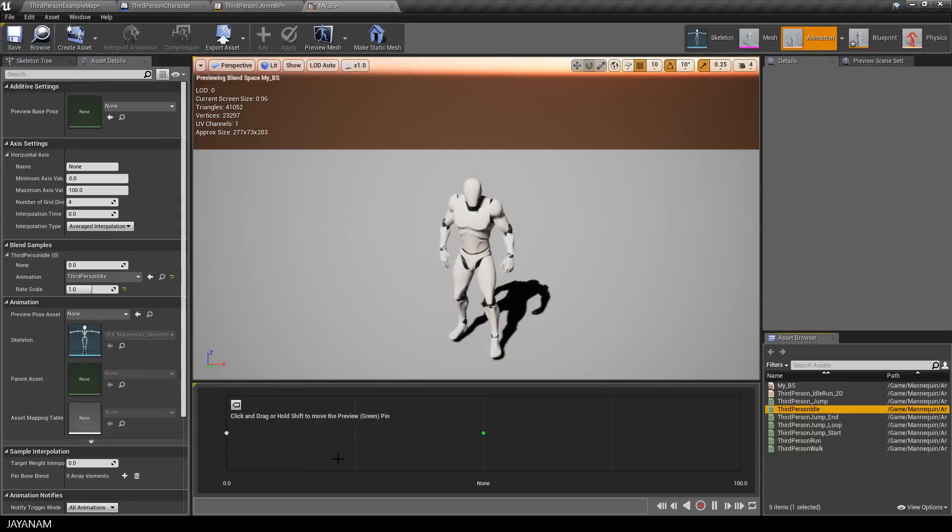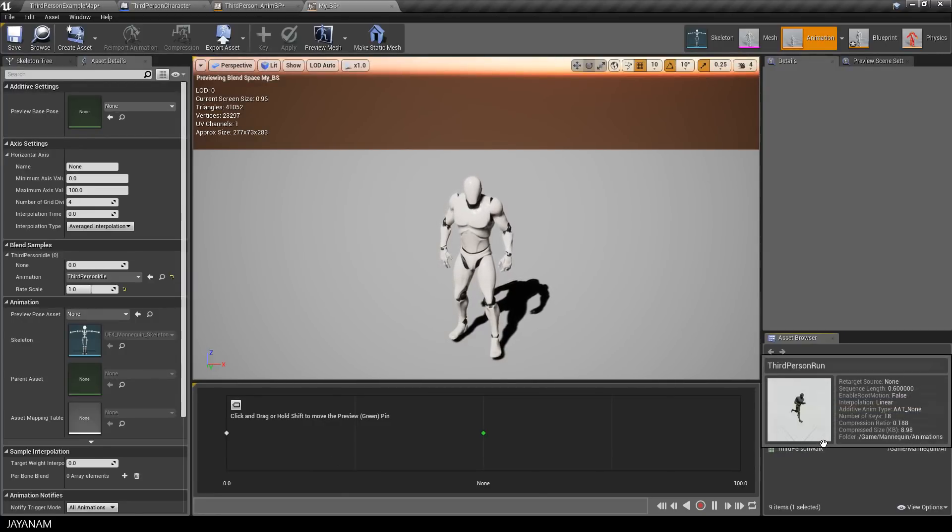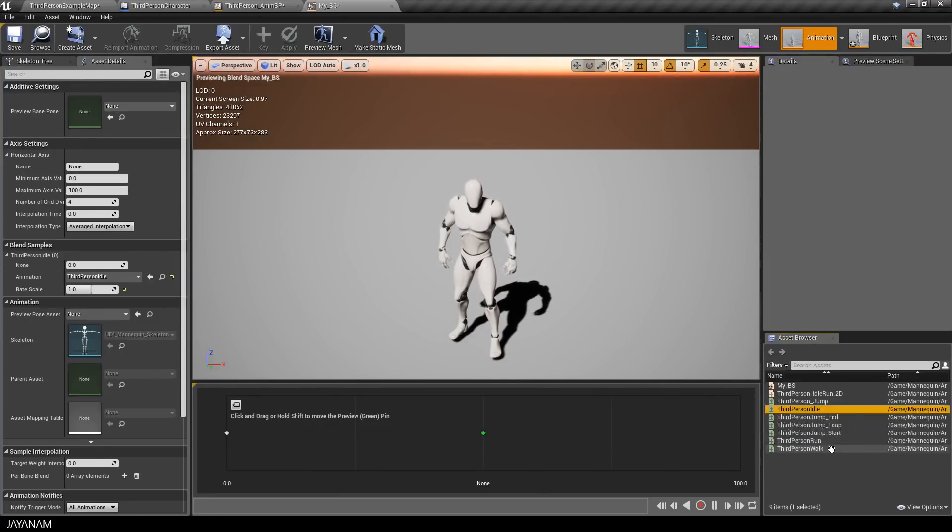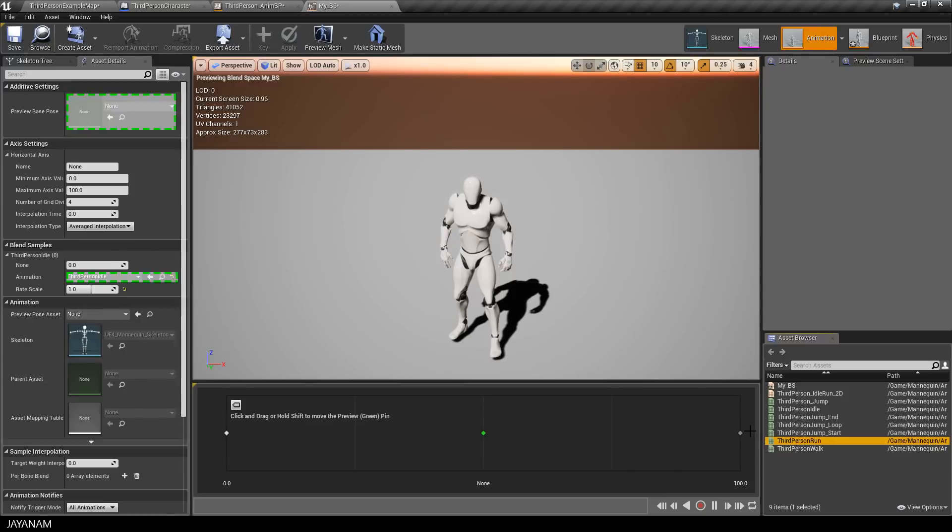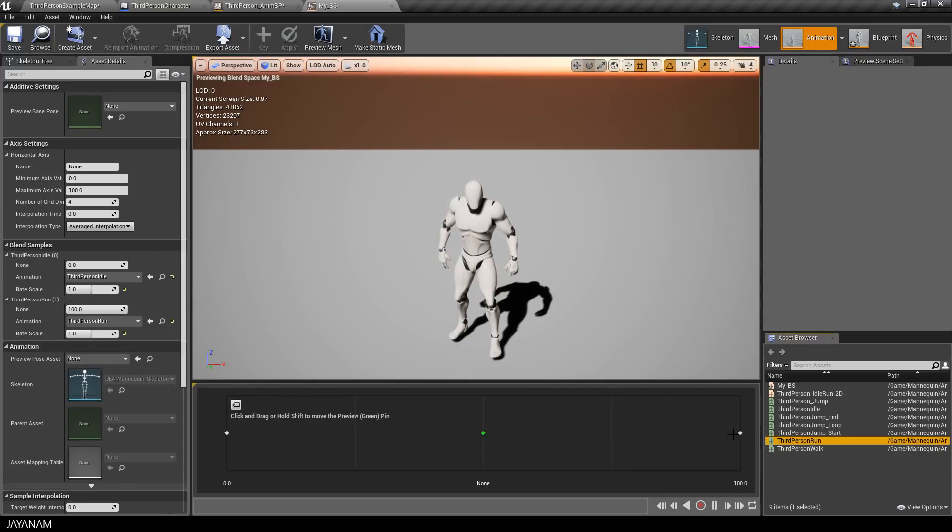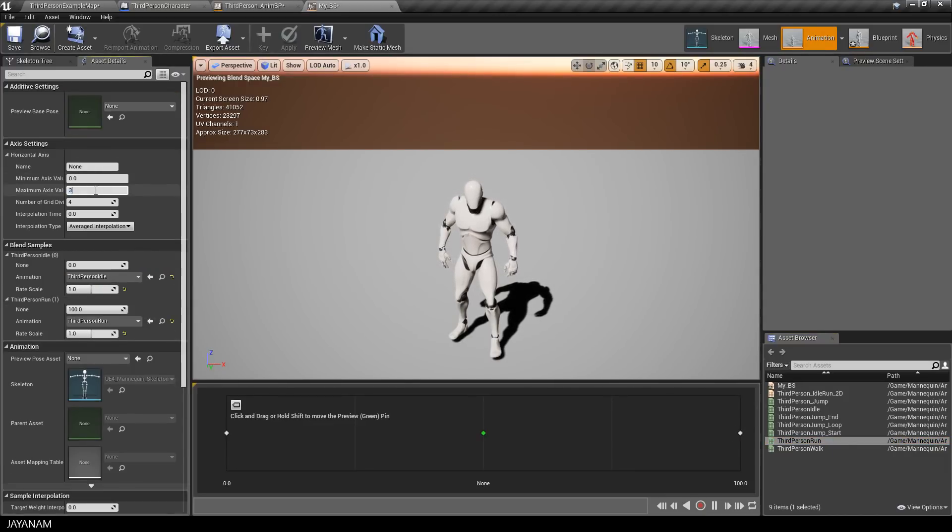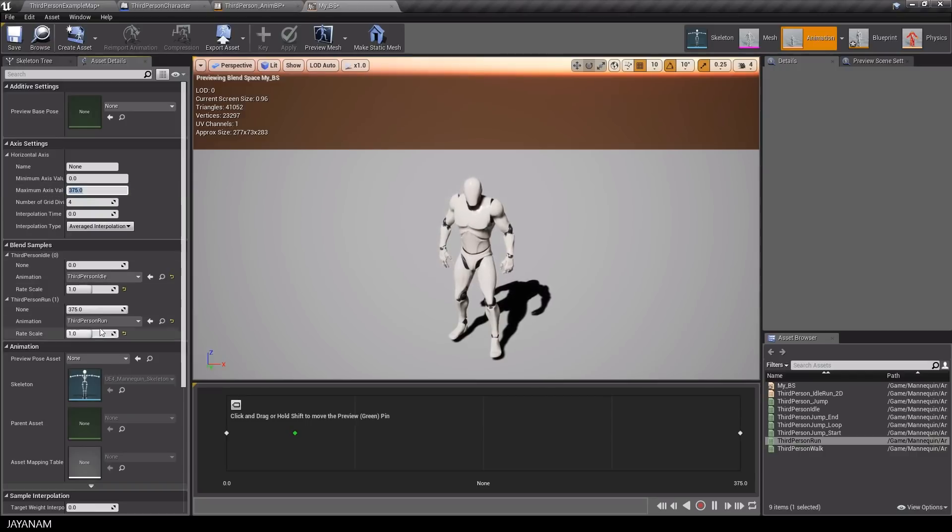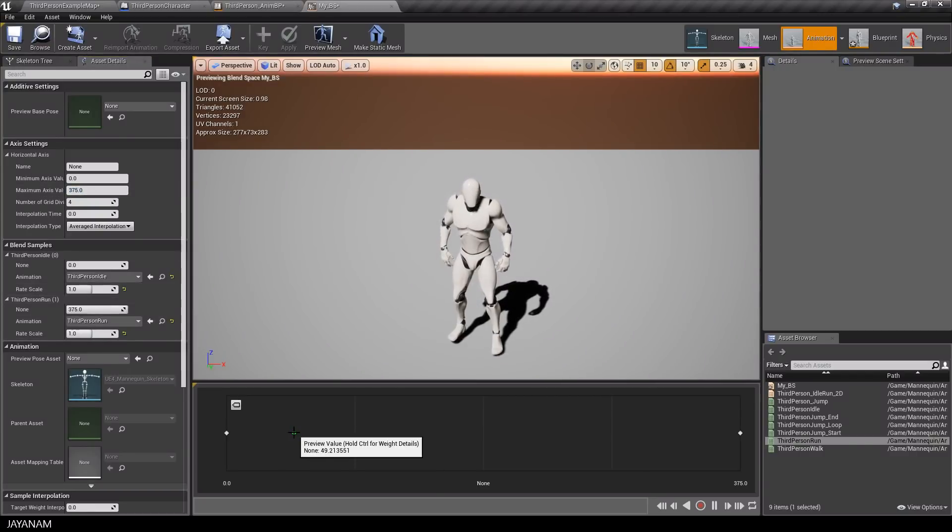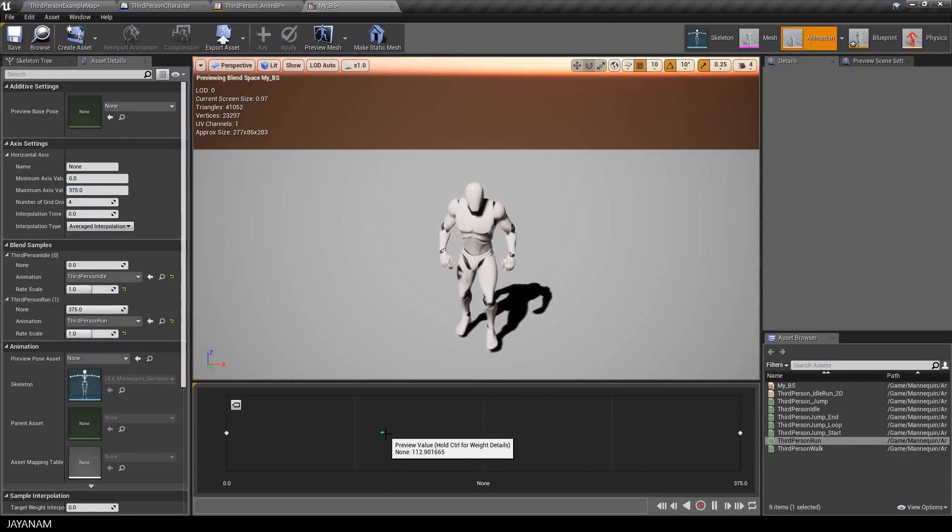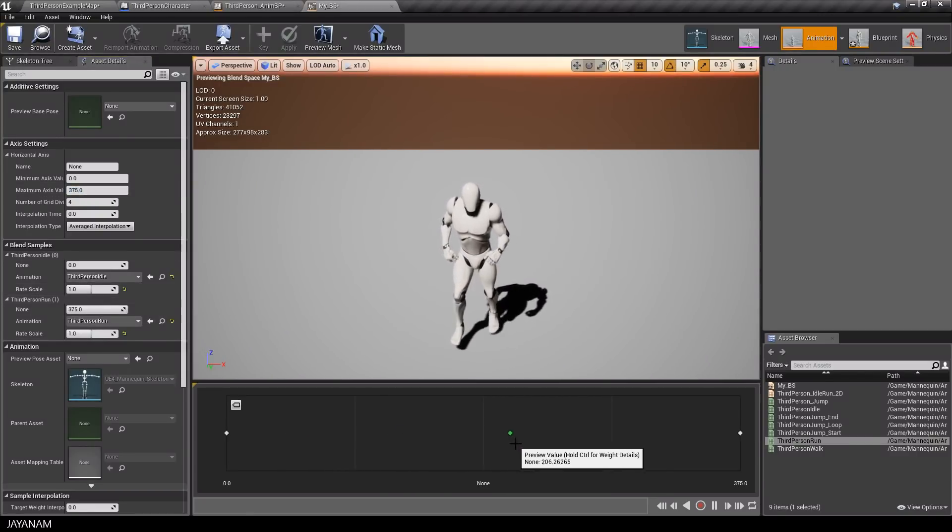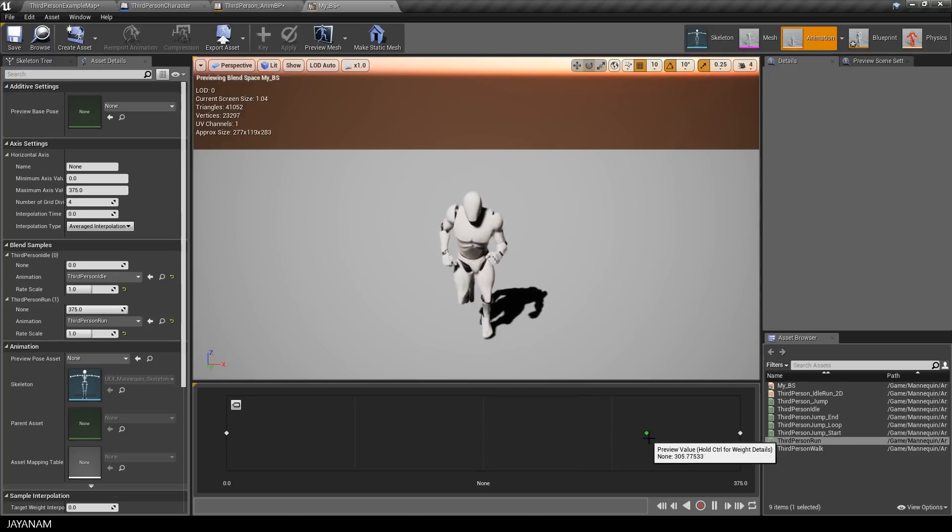The idle are set to the start and the run to the end of this value bar. And the maximum of the speed I again set to 375. And when I move the green pin now, the blending is already applied.